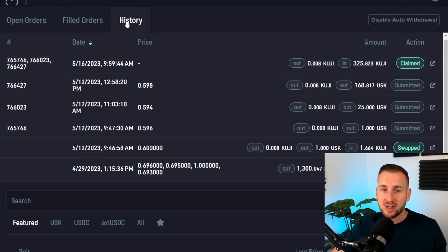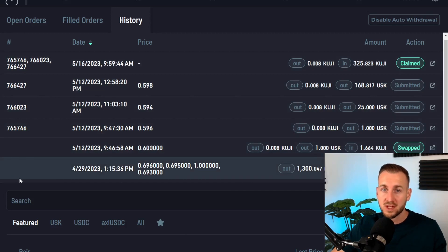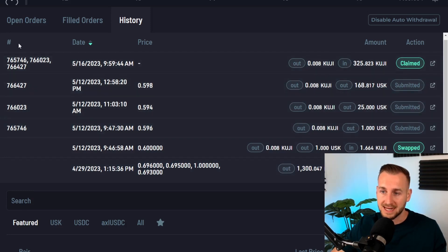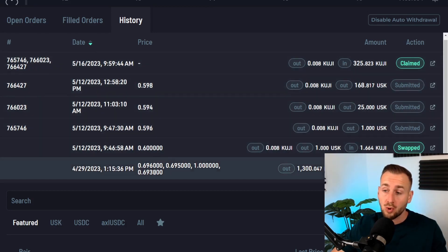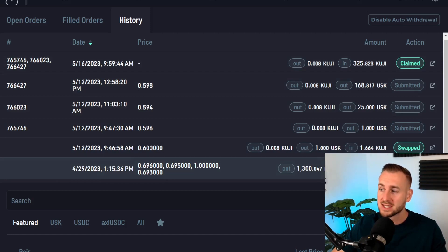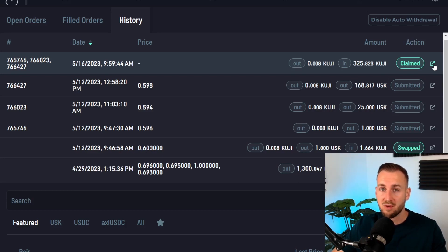Finally, there is a history tab where you can see all your previous orders for the specific market. This is useful for tax information, tracking losses, and tracking gains. You can see the order number, a local timestamp of when the trade took place, the price at which you bought or sold, the amount of base and quote asset exchanged, and the order type. Clicking the button here takes you to Finder — the blockchain explorer for Kujira, essentially the Etherscan equivalent — where you can see all the transaction data.